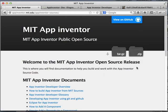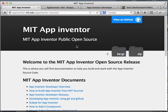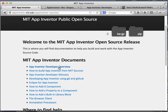This is Part 1 of the App Inventor open source series. Part 1 is a development overview — a high-level view of how App Inventor is organized. The main open source website link is shown here, and the document we're looking at is the App Inventor developer overview.